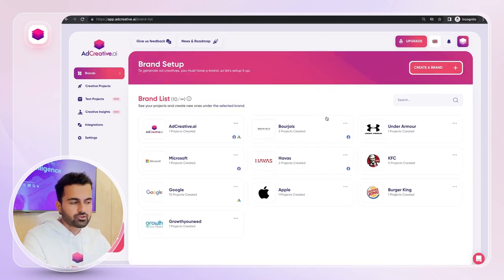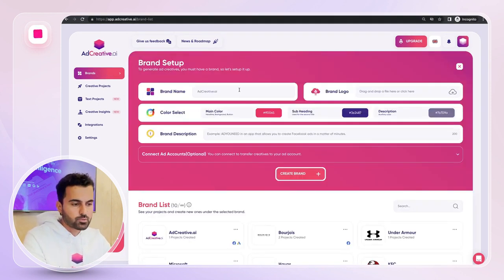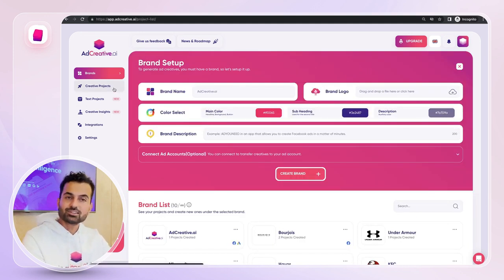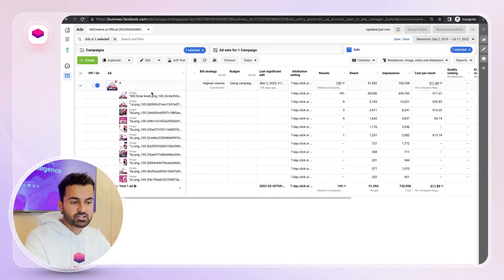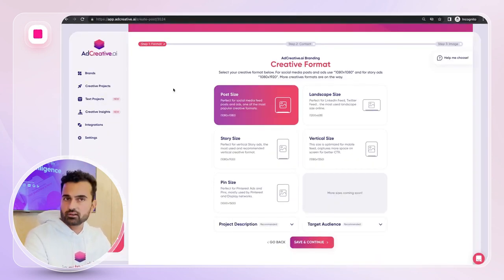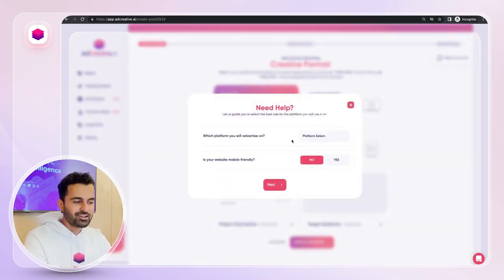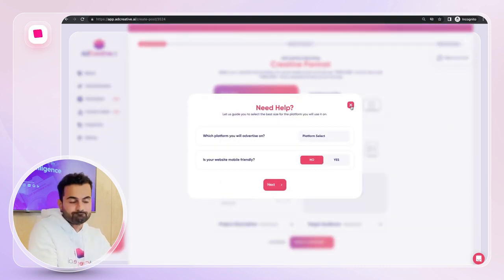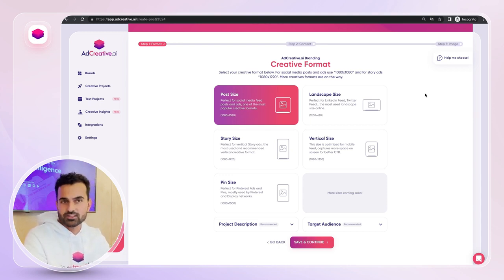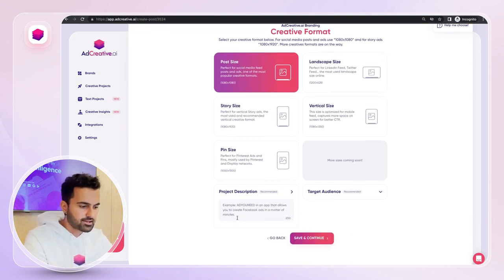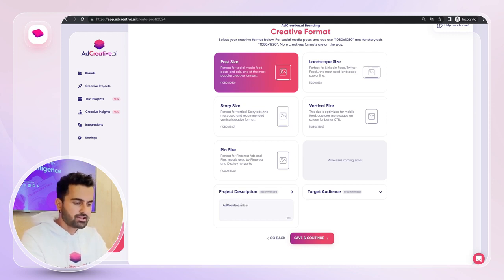On AdCreative.ai, to create a creative project you first need to create a brand — just your brand name, logo, and colors. I already have a brand set up, so I'll create a project. For Facebook, square format performs best. You can click 'help me choose' to understand why a single creative type performs better than others, but in short, square looks great on the feed, acceptable on stories, and performs well across placements. I'll select the square post size.